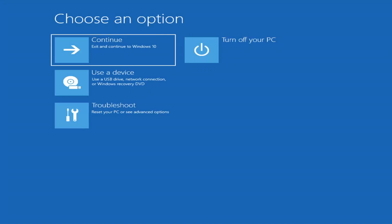The first thing I'd recommend doing would be to actually go ahead and boot to the troubleshooting utility on Windows 11. So if you do a hard power off three times in a row, Windows should automatically attempt to launch the startup repair utility. And if it doesn't find anything, it will give you the option to select advanced settings, which will take you to a screen that looks like this.